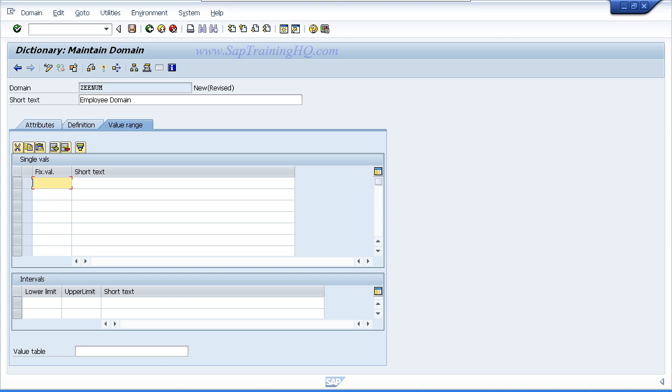Now there are three options for the value range. The first is single values, and this is where you actually enter a list of individual valid values that a user can enter.